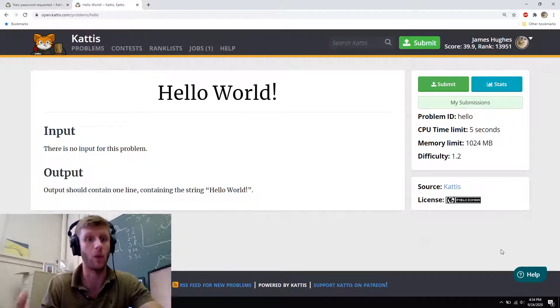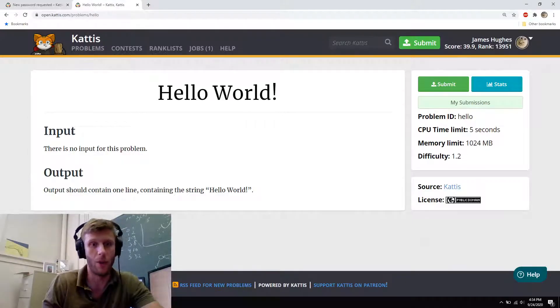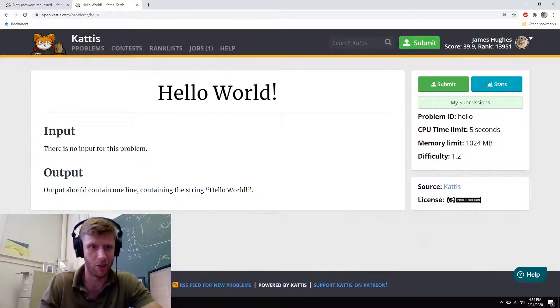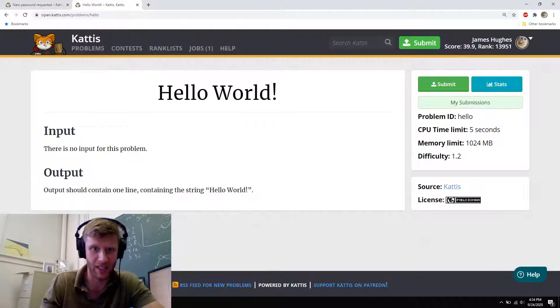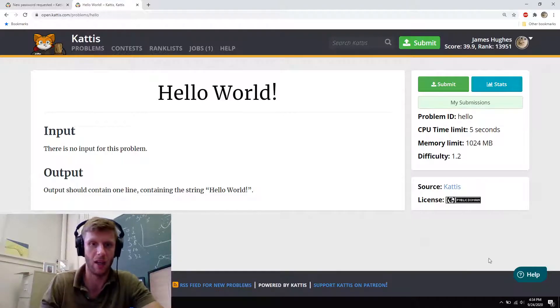So let's read the question. Input, there's no input. That's easy. Output should contain one line containing the string Hello World.